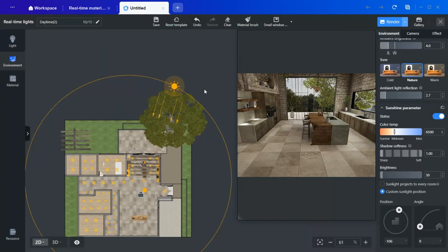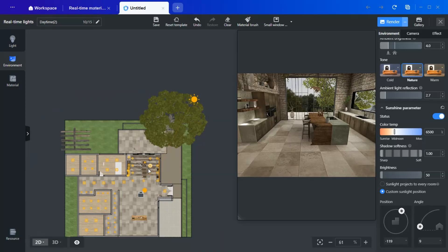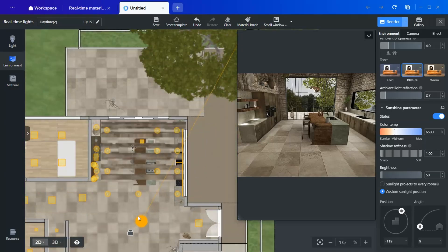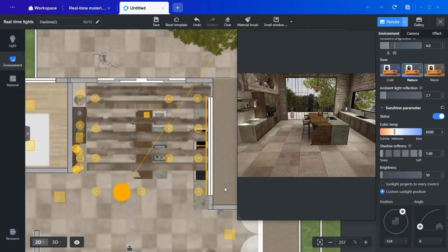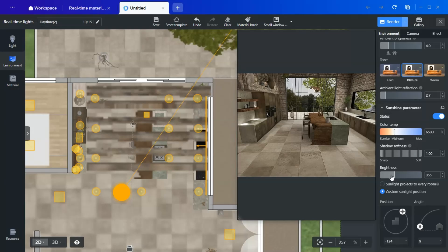For example, I have positioned the sunlight behind a tree to create dynamic shadows, adding depth and realism to the scene.